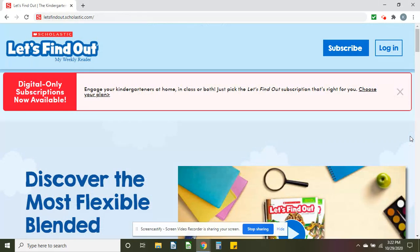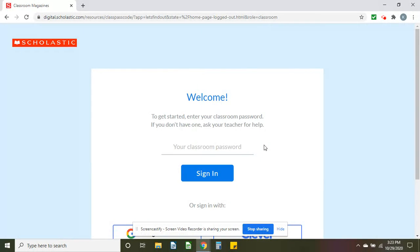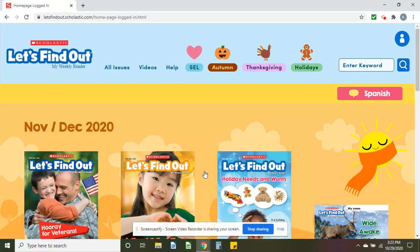For Let's Find Out, it's very similar. You just enter letsfindout.scholastic.com into your address bar and go to log in. Everything looks just the same — same password — and these are the Let's Find Out resources.